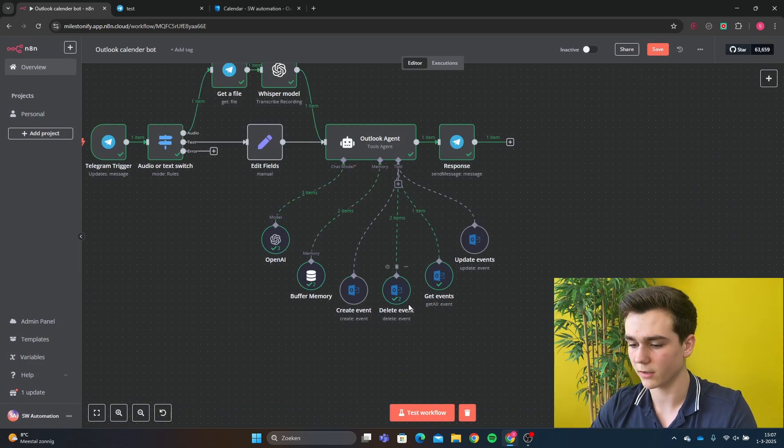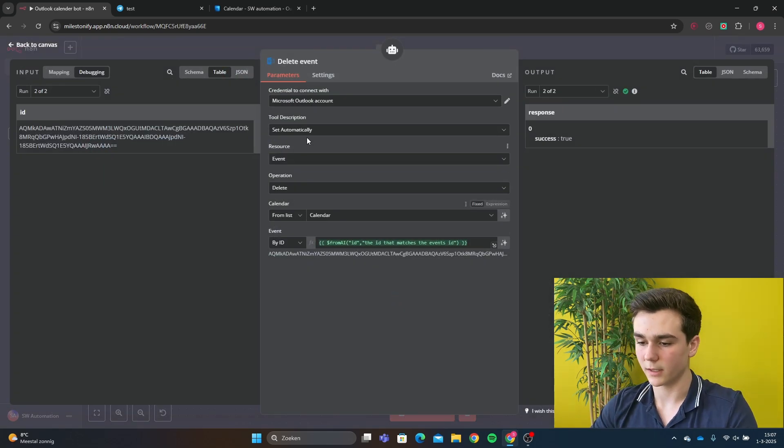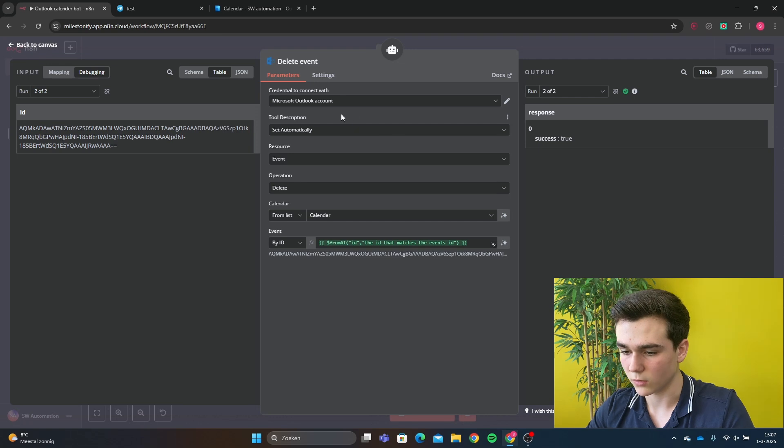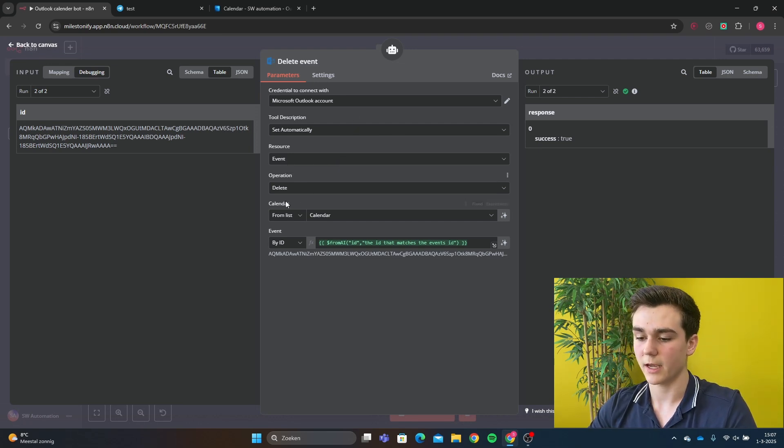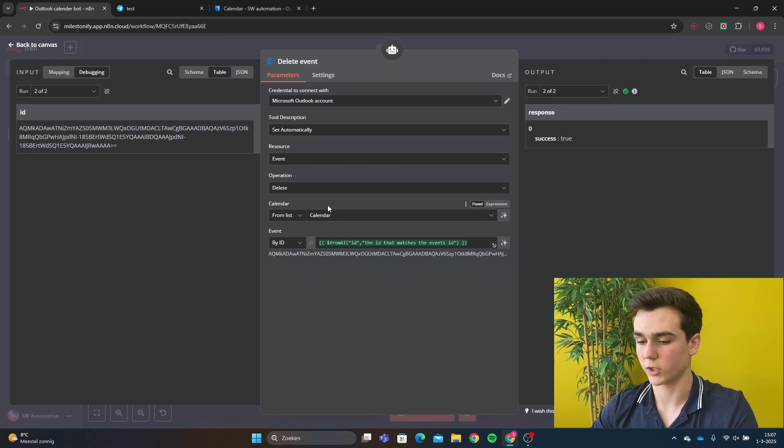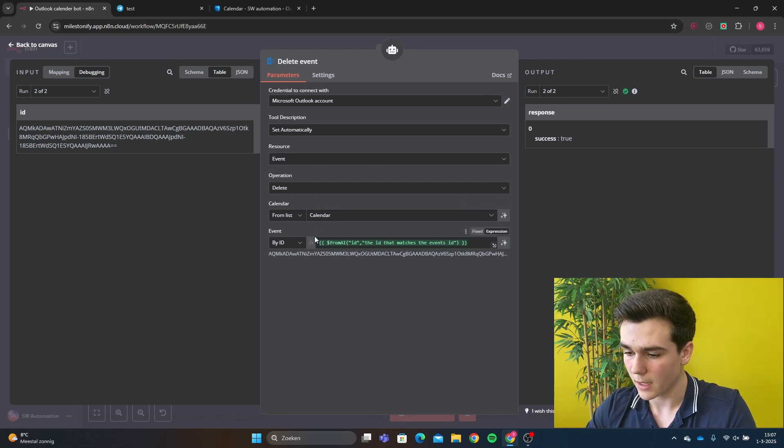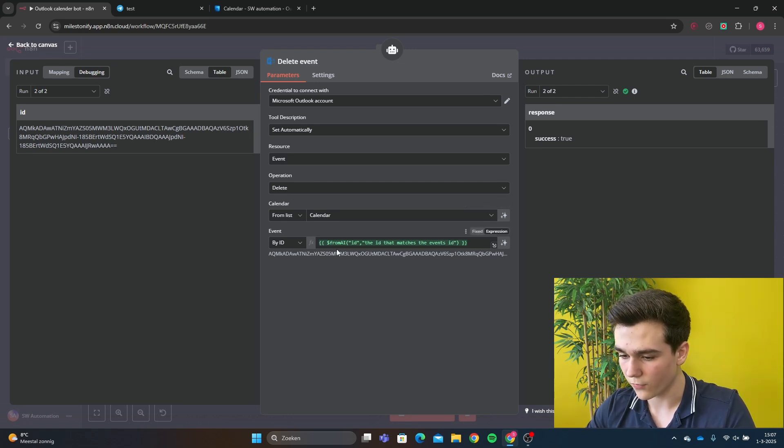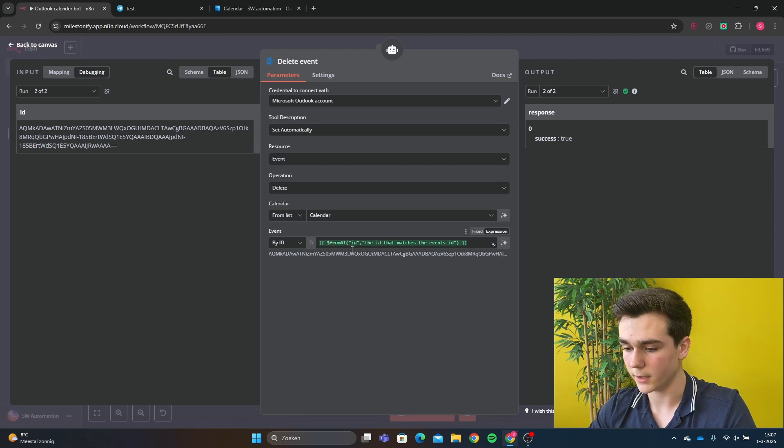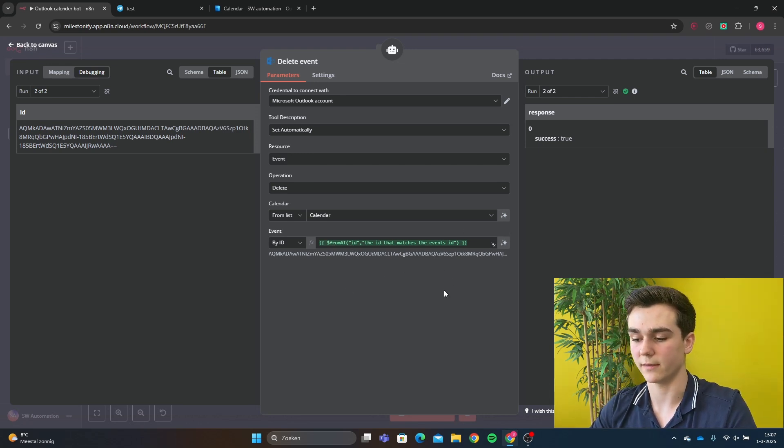For the second tool, we're going to do delete event. The delete event is going to be event resource and operation delete. And you're going to pick your calendar there, which you want to delete events from. And the event ID is going to be from AI and then ID. And then the description is the ID that matches the event ID.